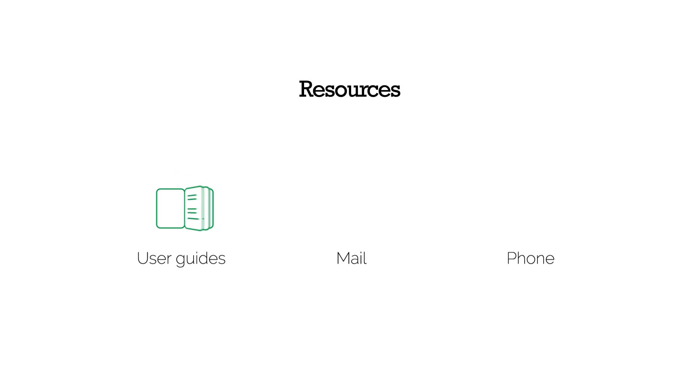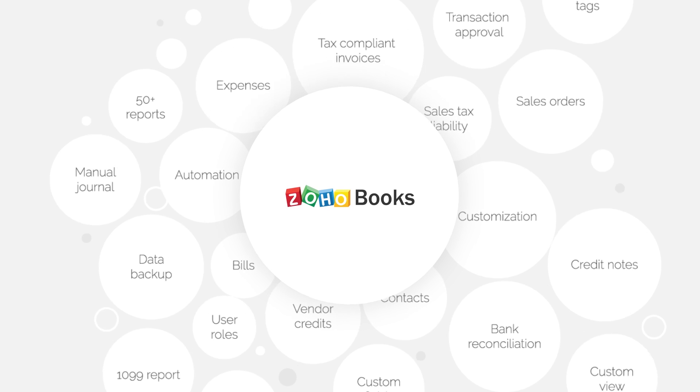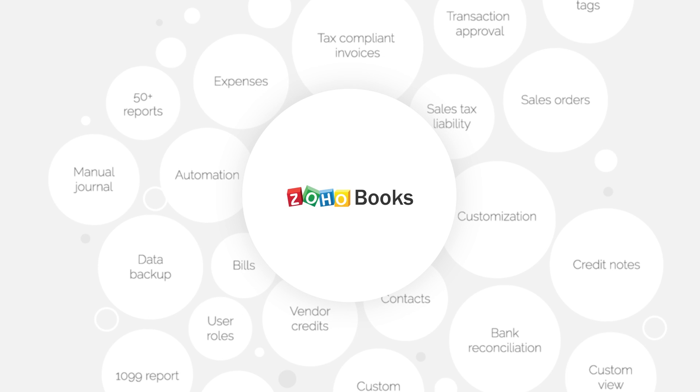With extensive user guides and responsive online support, answers to your questions are just a few minutes away. Switch to the smart accounting software, ZohoBooks.